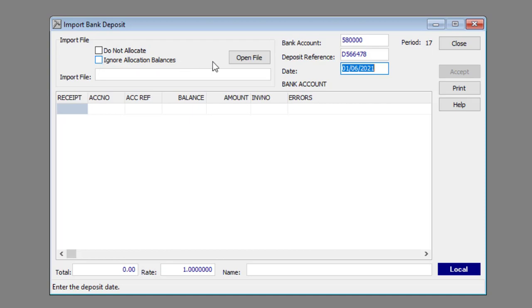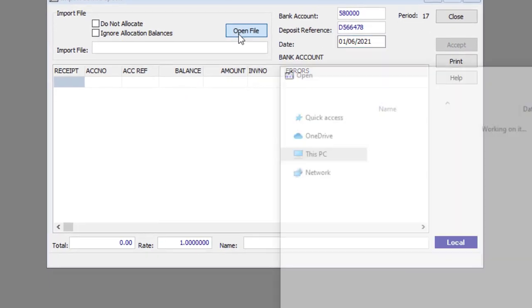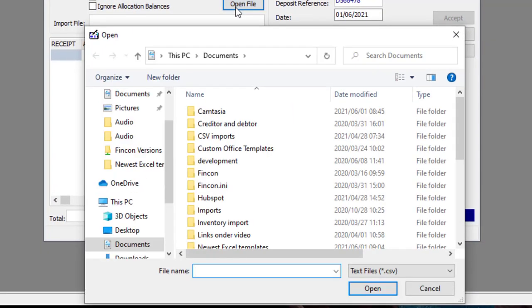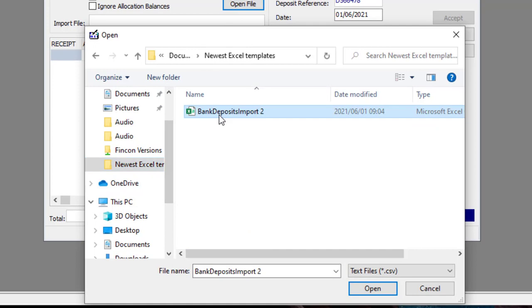Click the Open File button. Select the appropriate file and click the Open button.